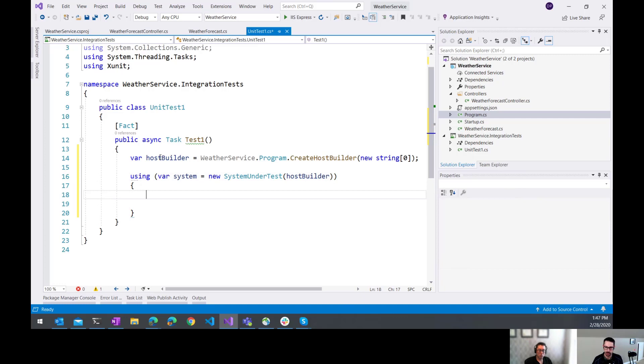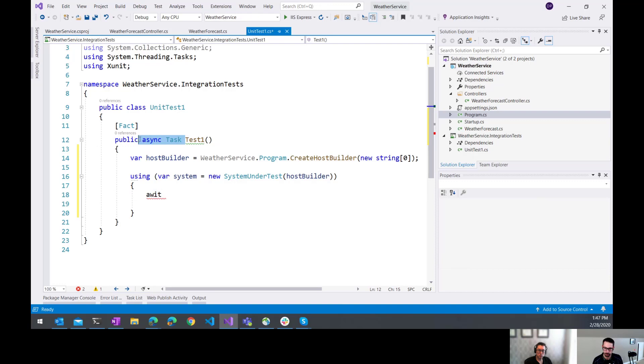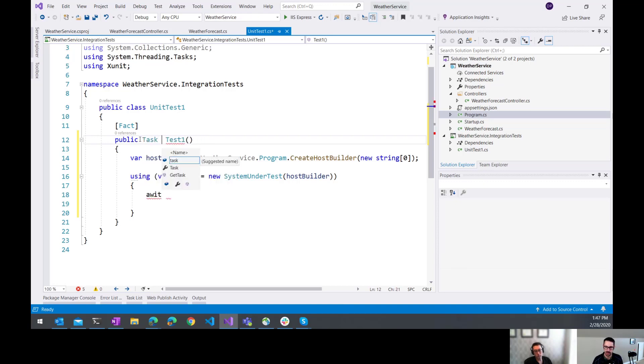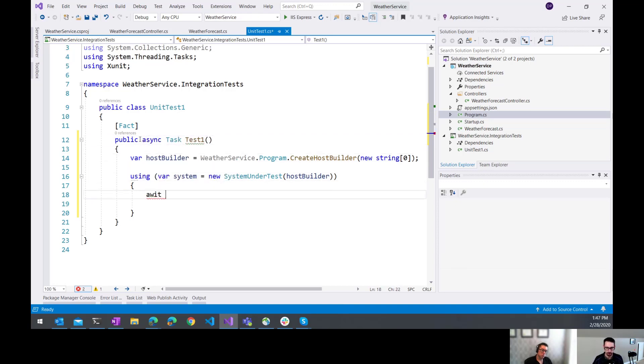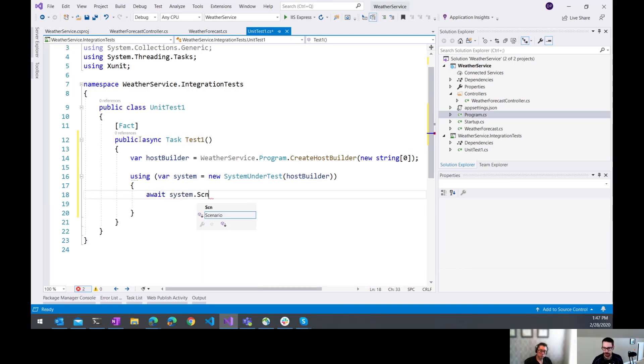And then in here is where we're going to set up whatever scenario it is that we're testing. So there's a couple of different ways that you can do this. One of those is that you, and of course, these are all async. So there's async methods that we're calling here. So this can't just be a void test. You have to set it up so that it's an async that returns a task.